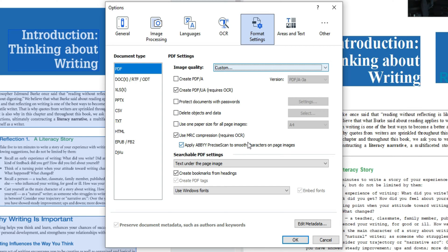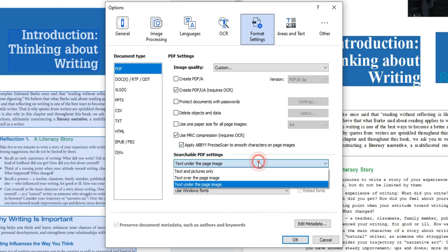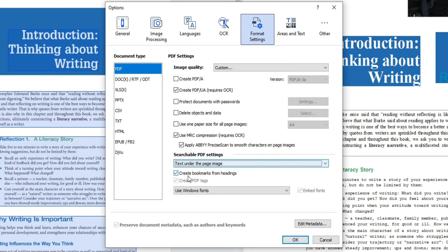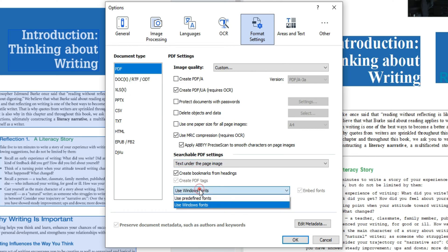Under searchable PDF settings I like to have the text under the page image however you can adjust these settings for better results depending on the document you're working with. I'm going to have the option selected create bookmarks from headings create PDF tags and I want to ensure that my fonts are embedded.